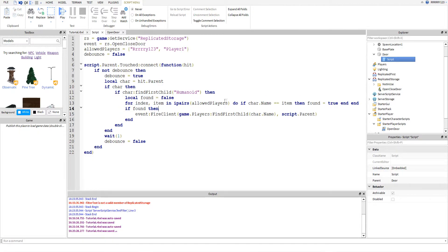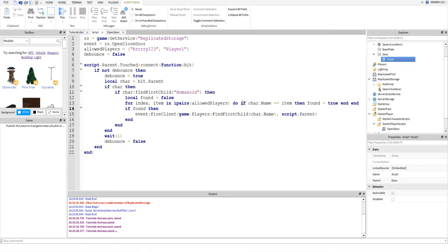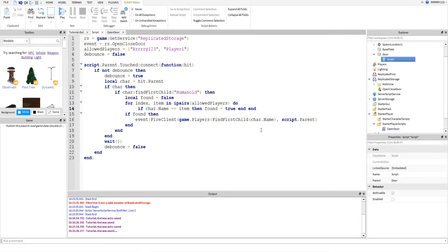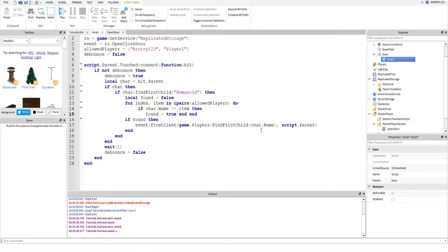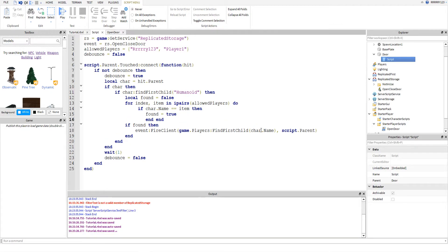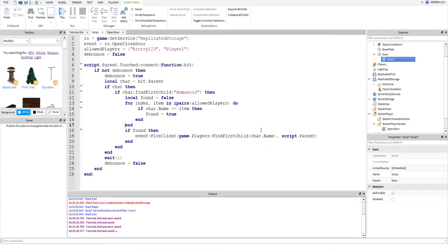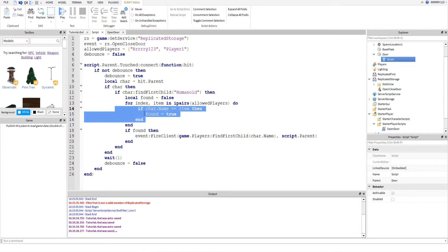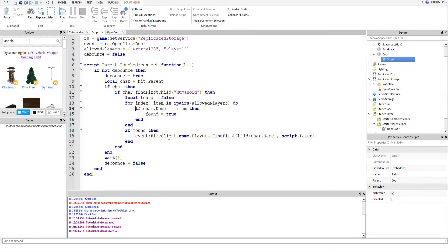And then these next lines, found equals false, are where I look for the name of the player in the allowed players list. And I kind of wrote this all on one line just to show you that it's kind of cool in Lua. Because you can write stuff on one line. But if I was to spread this out, it would probably look more like this. And it would probably be better to do it like this for this video, just so it's a little more easier to see.